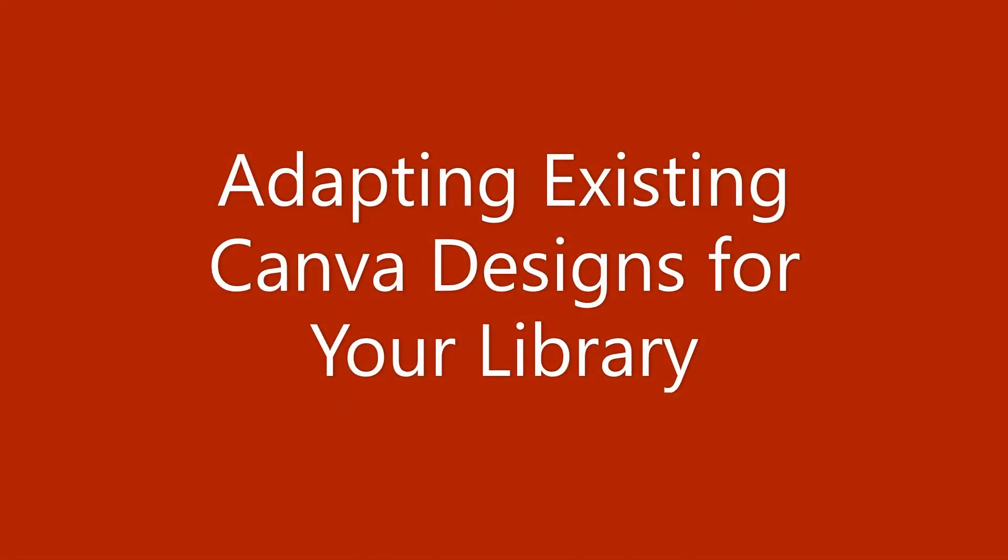In this video I'm going to show you how to make a copy of the file, update it, save it to your computer, and also organize it within your library's Canva account.